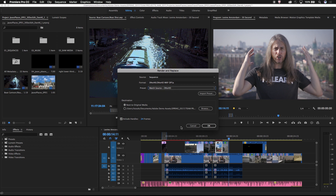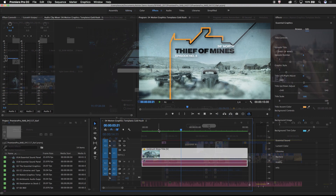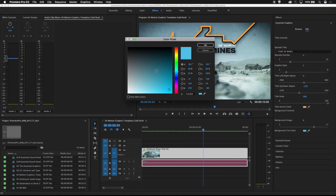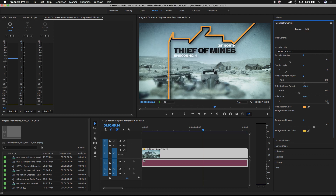Dynamic Link is also the underlying technology behind the new motion graphics template workflows inside After Effects and Premiere Pro.